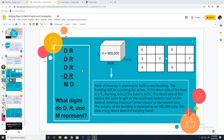In this problem, I have DR + DR + DR + DR = MD. The question is: what digits do D, R, and M represent? Now, D exists in the tens place, which already limits some options. Obviously, D in the tens place can't be a number like 100, and it also can't be zero because we're not going to represent a number like nine as '09' in math.